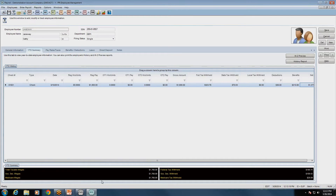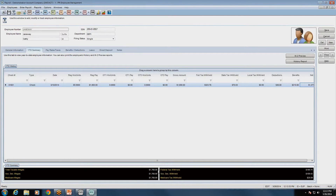One more thing on this screen: at the bottom, you see the year-to-date totals for everything — taxable wages, Social Security wages, and Medicare wages. This is what you'll see on the W-2 in boxes one, three, and five. Federal tax withholding, Social Security, and Medicare are shown in boxes two, four, and six on the W-2. This is the year-to-date total as of right now.